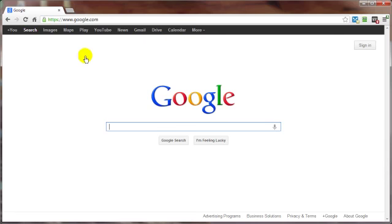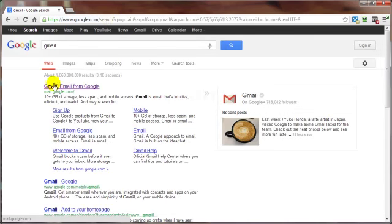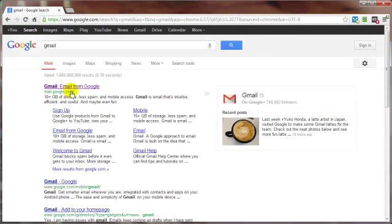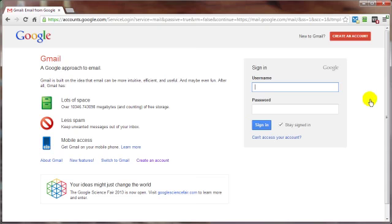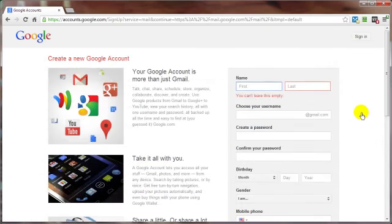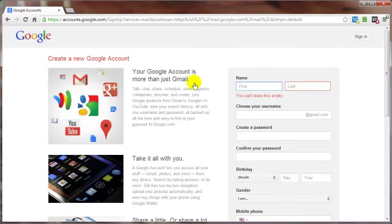So let's go ahead and go to Gmail or Google Mail. There we are, mail.google.com. And we want to create an account. You may encounter different ways to do this, but this is just one way.